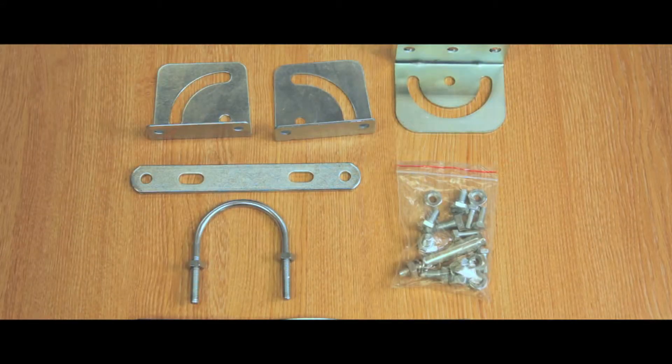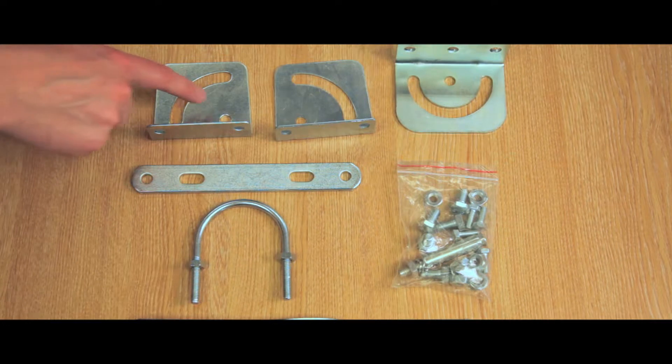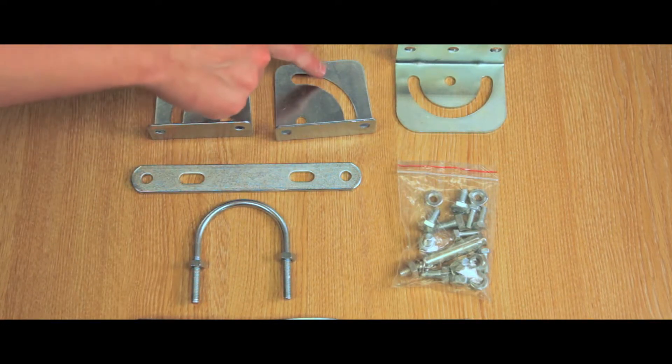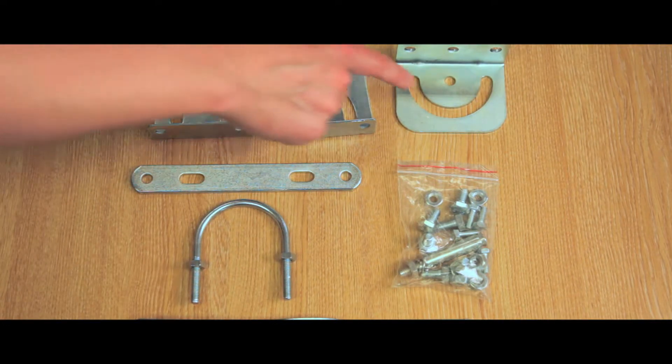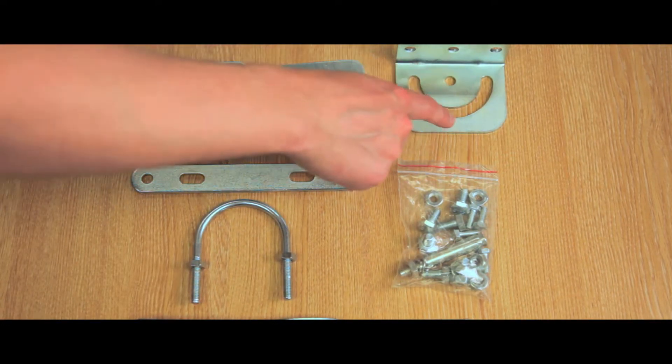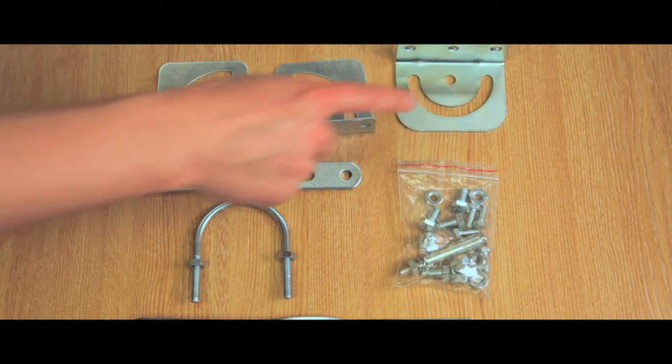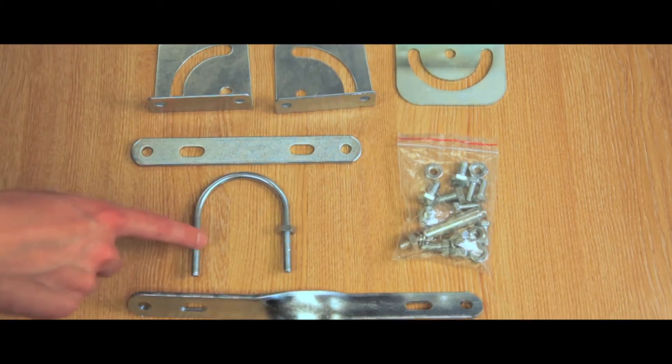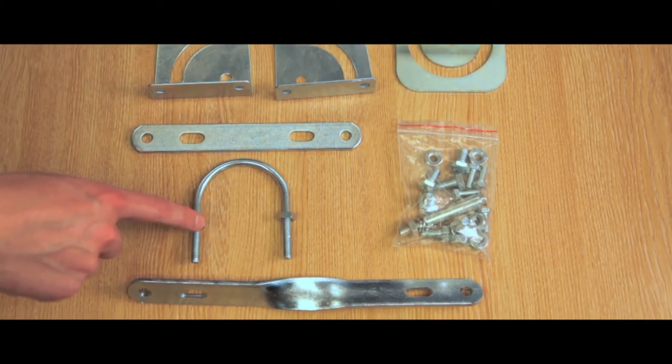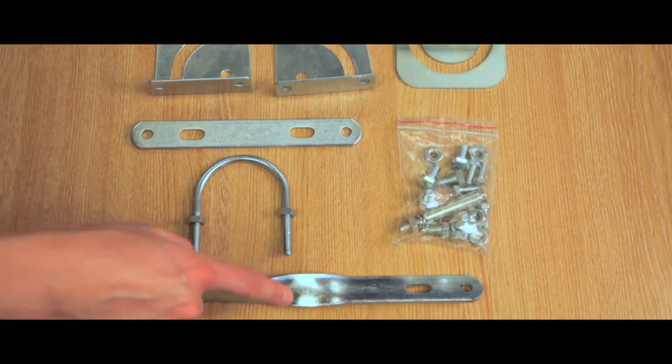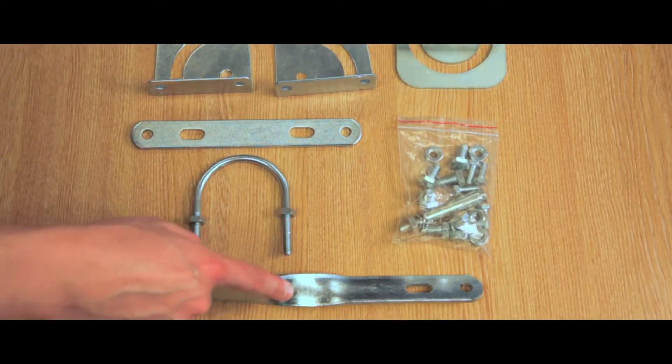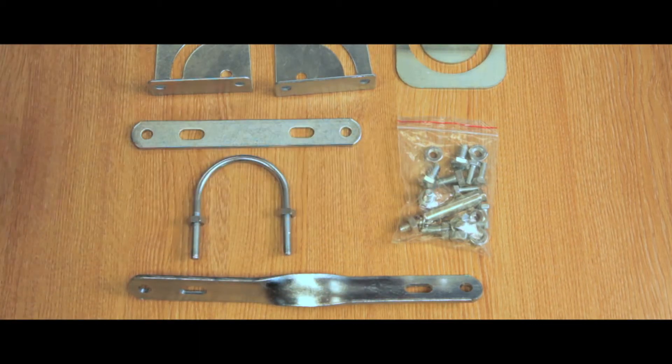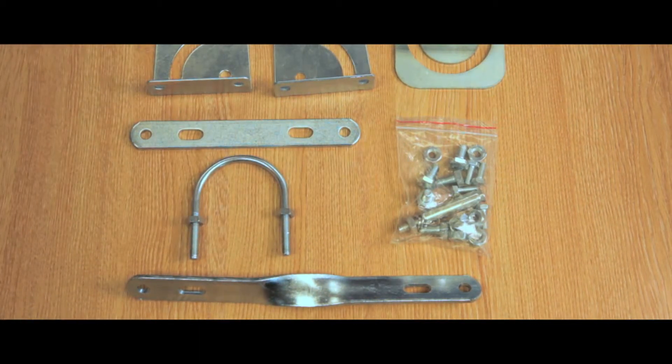You will receive one left L part, one right L part, one wall part, one flat bracket, one U bolt, one straight bracket, and a bag containing all of the nuts and bolts you will need for installation.